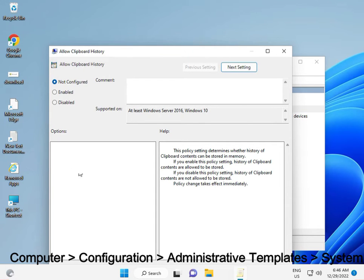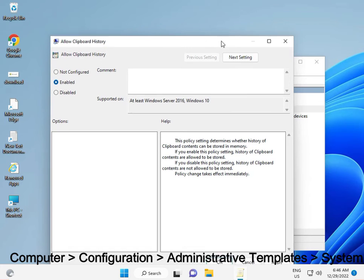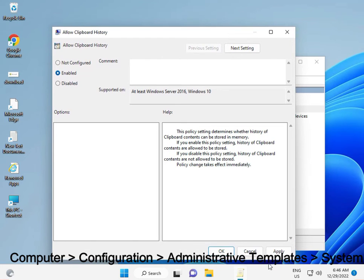Then click to Enable and OK. Apply and OK and close.